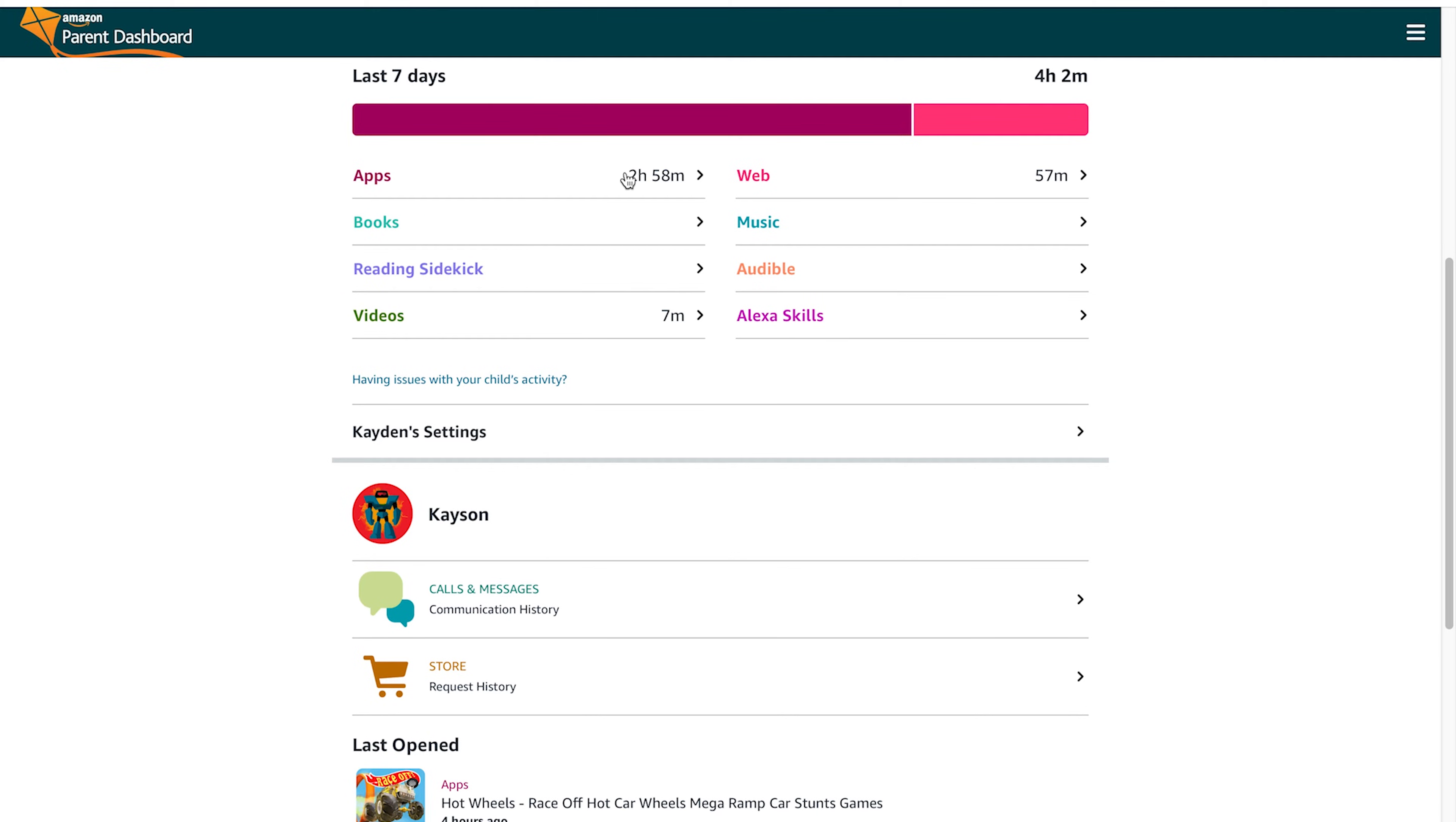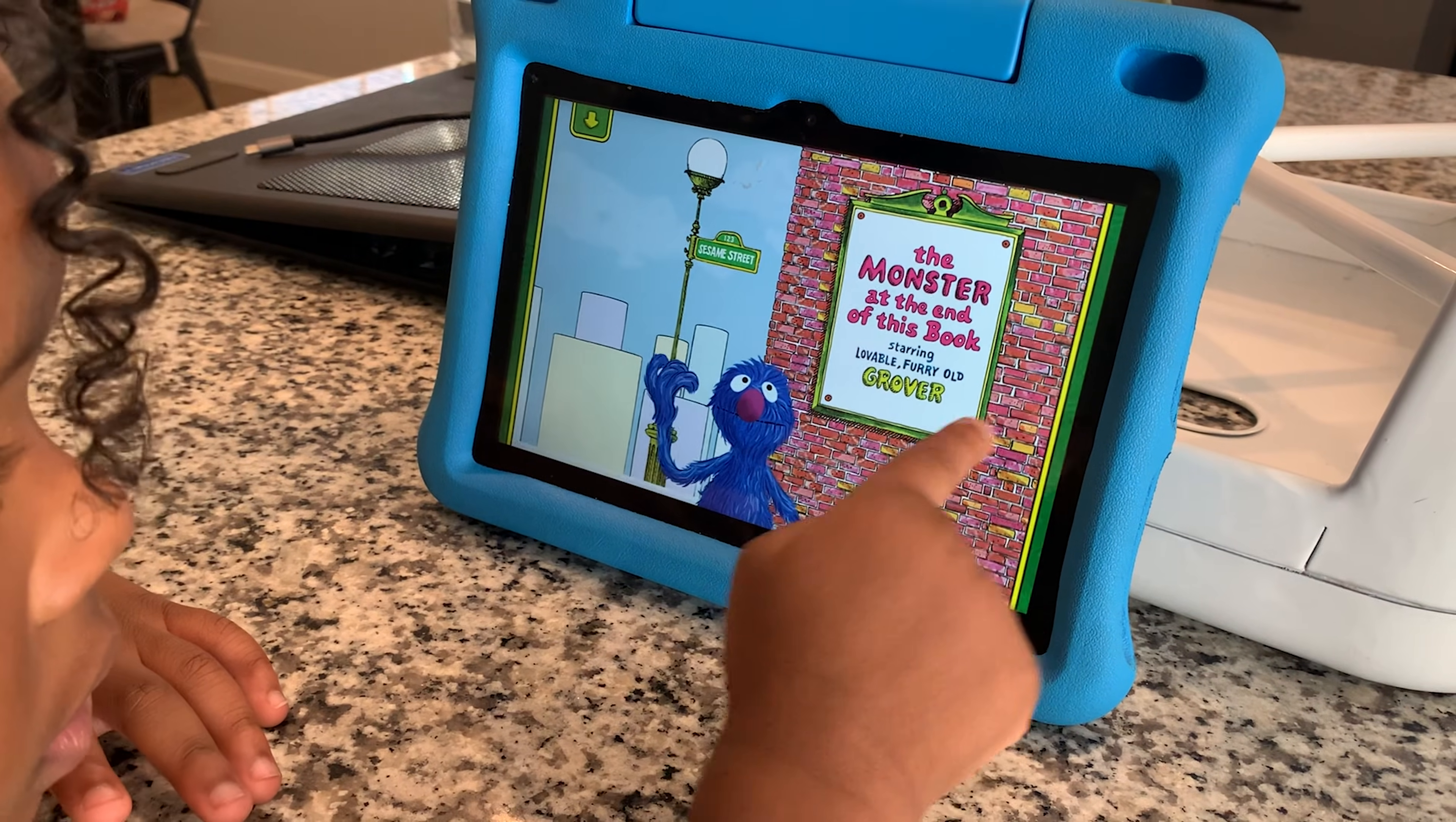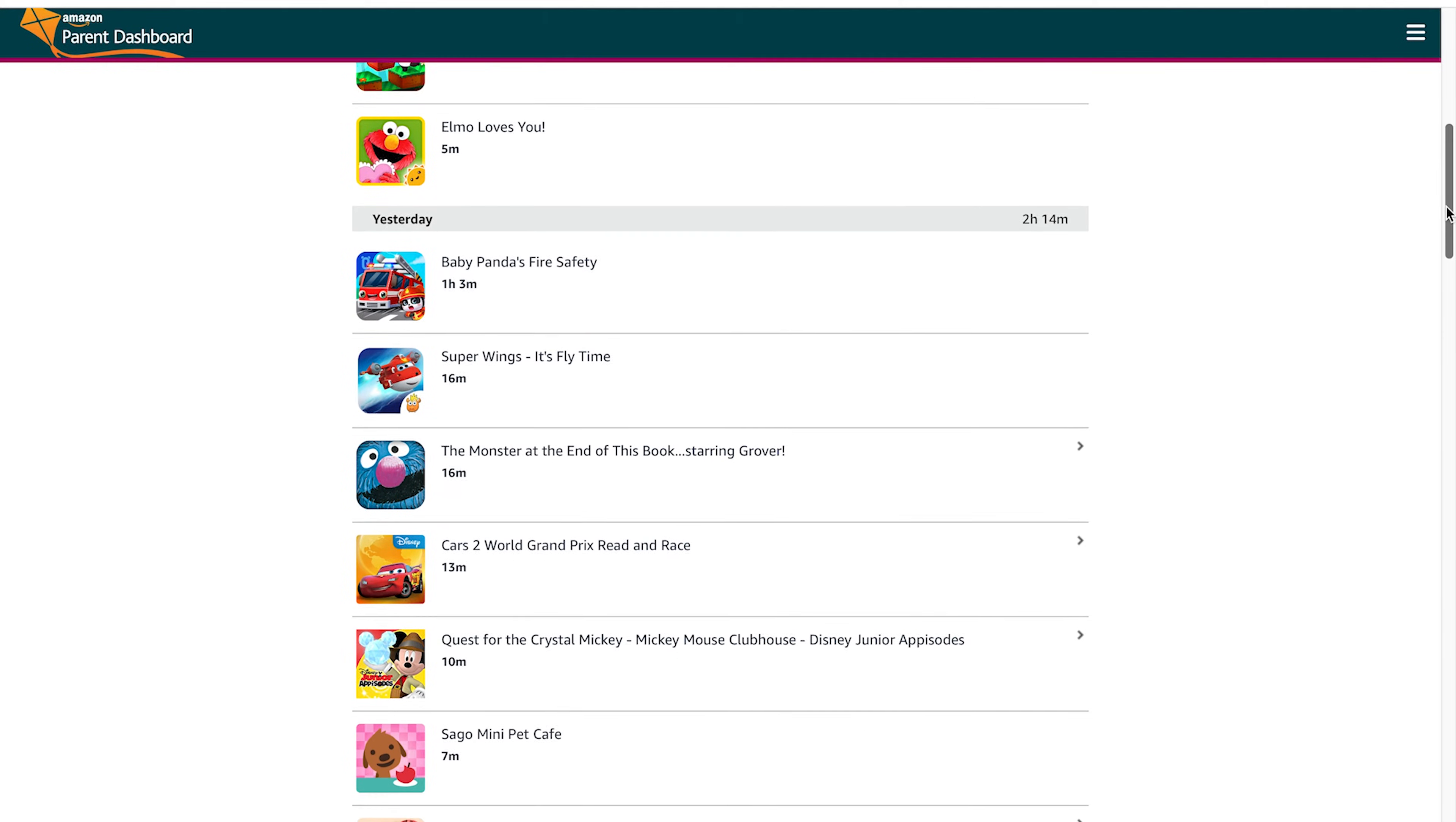Similar thing. Once you get into the app section, you can see what apps your child is spending a lot of time on. So you can see that there's Grover the Monster at the End of the Book, we've got some racing cars in there, and you can get a daily breakdown of where they're spending their time.